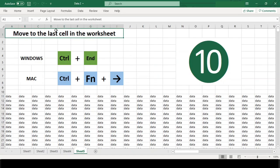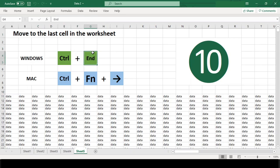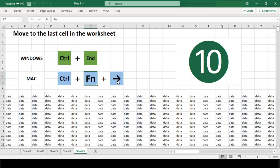Number 10. Move to the last cell in a worksheet. In Windows, use Control End, and in Mac, Function Control Right Arrow to move to the last cell.